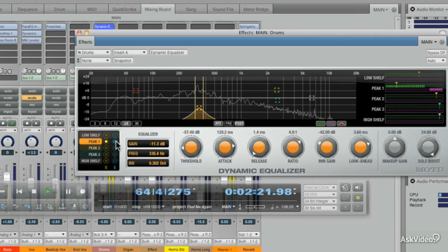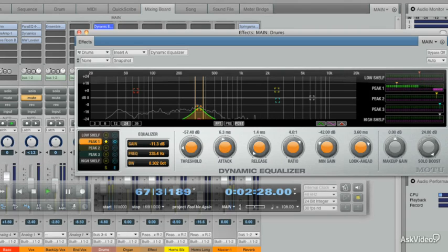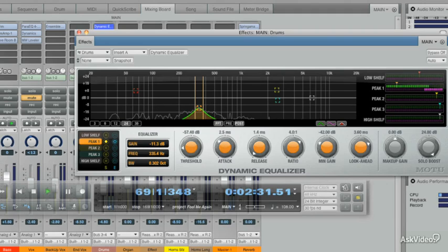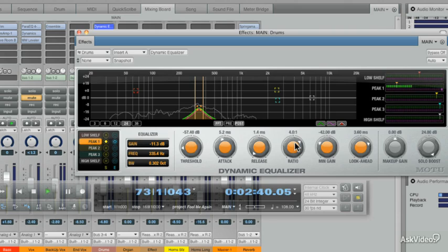Now we're going to play with the Attack. I want to cut some of those transients or the attacky sounds. That sounds good to me. Good with the Release. Let's go to the Ratio. Now if I turn it to the left, we actually get an Expander.